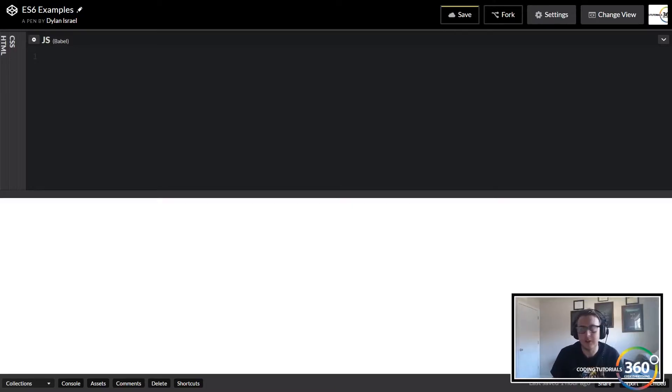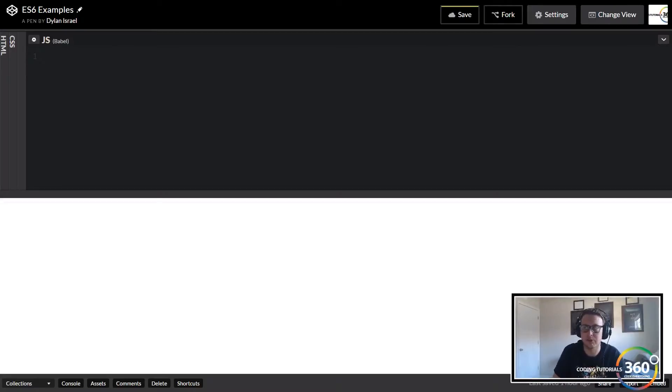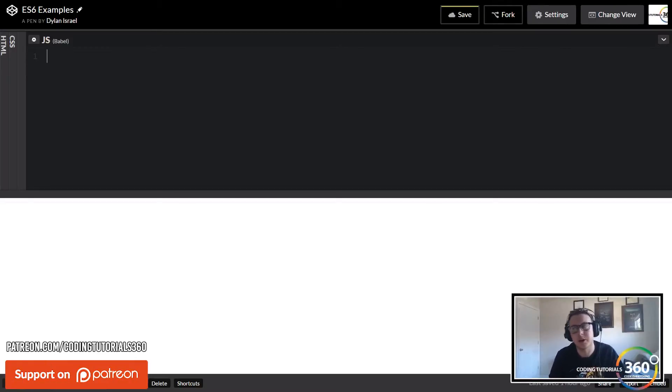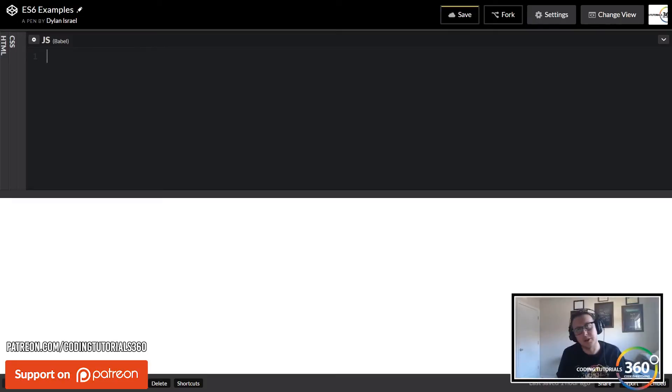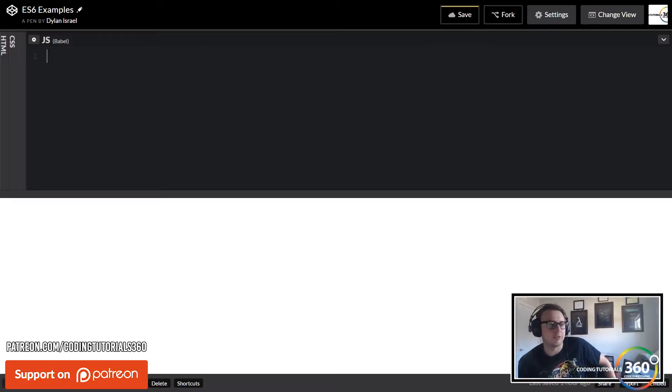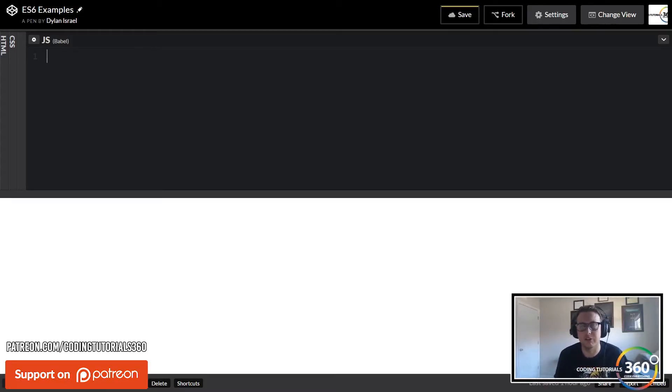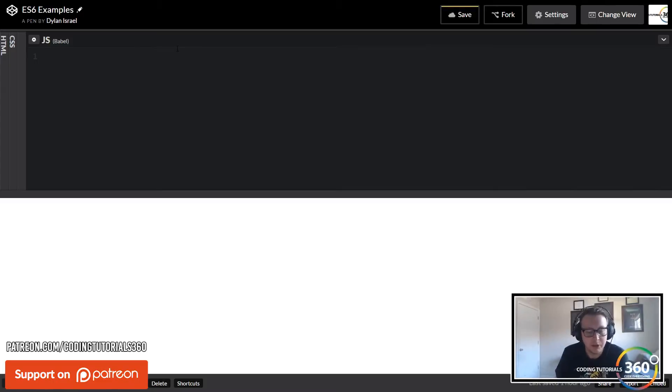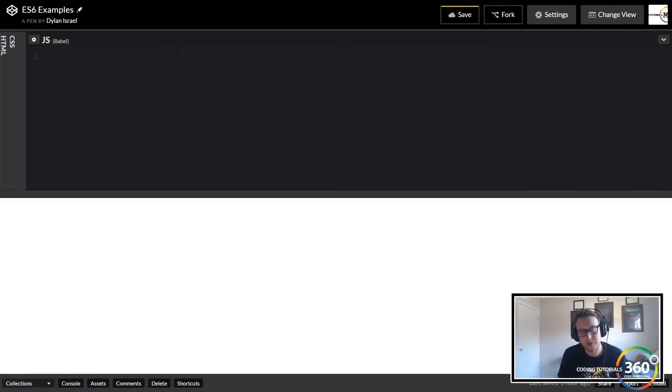Alright guys, today we're going to be talking about ES6. I did a couple courses, did a little bit of research, watched some videos. I kind of picked out what I thought was most important and got rid of some of the other stuff - the practical stuff you actually use as a JavaScript developer.